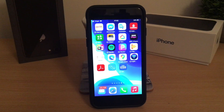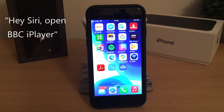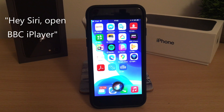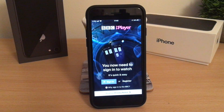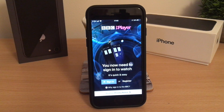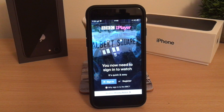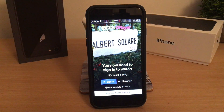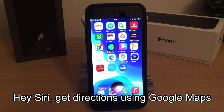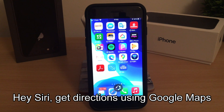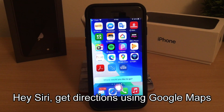As well as opening your favorite apps, Siri can control functions within those apps, making your iPhone completely hands-free. I'll show you some examples of that now, but I'll mute the Hey Siri part of the audio as you're probably bored of hearing that by now. Get directions using Google Maps — where would you like to go?